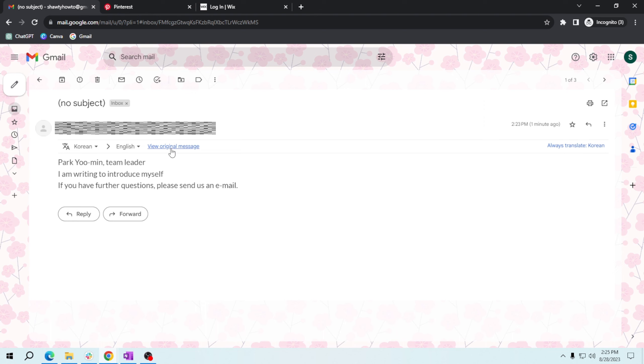And that's it, you've just learned how to translate languages using Gmail's translation feature. Thank you for learning with me today, and once again thank you for watching.